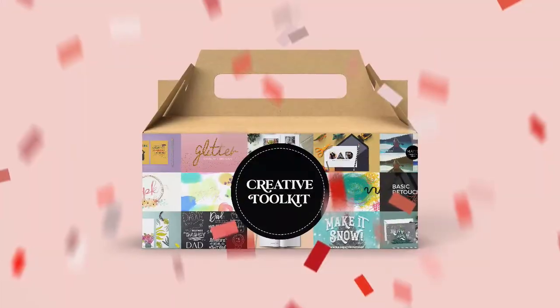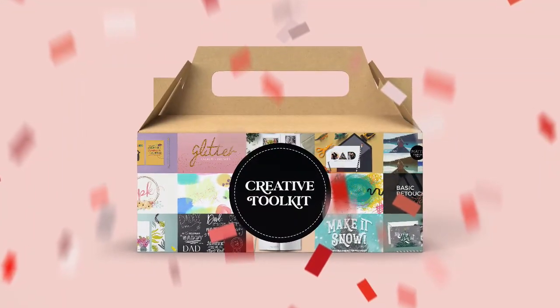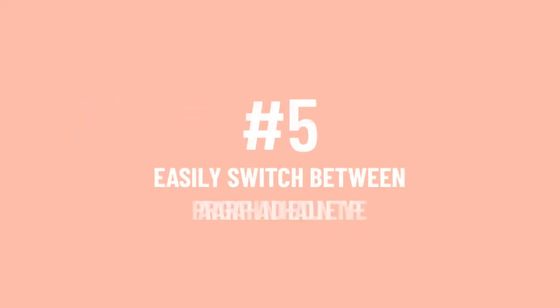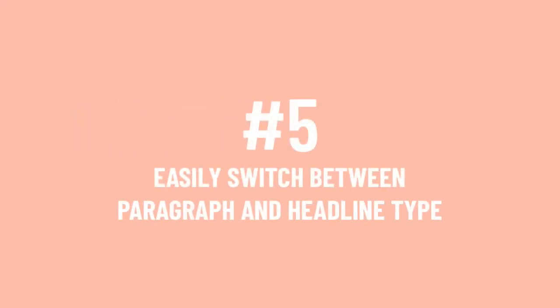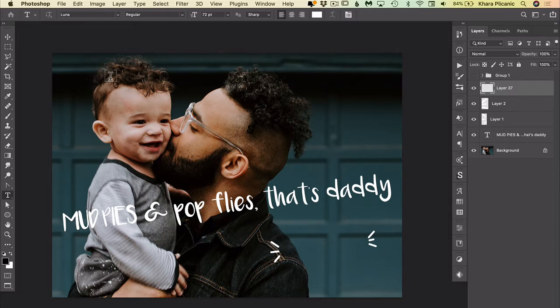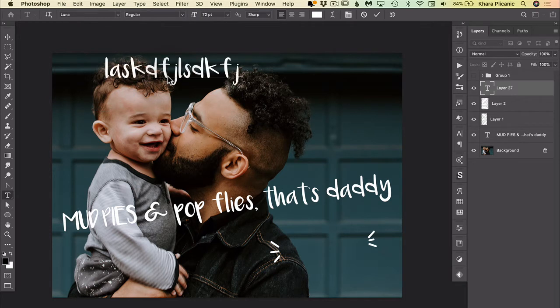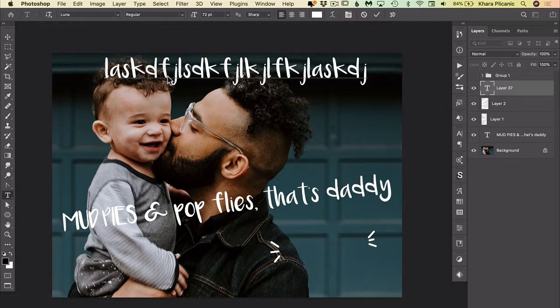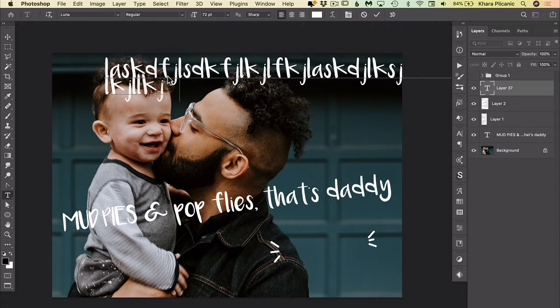Okay, here we go with number five: easily switch between paragraph and point or headline type in Photoshop. There's a couple different ways to add a type layer. You can give a single click and then type, and this will create text in what we call headline type or point type, which means it just runs on and on forever until you manually hit return to bring your cursor down to the next line.